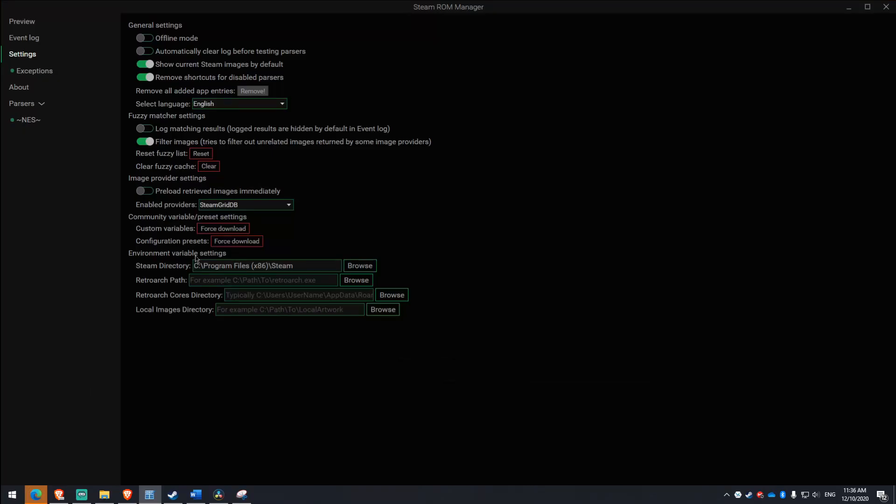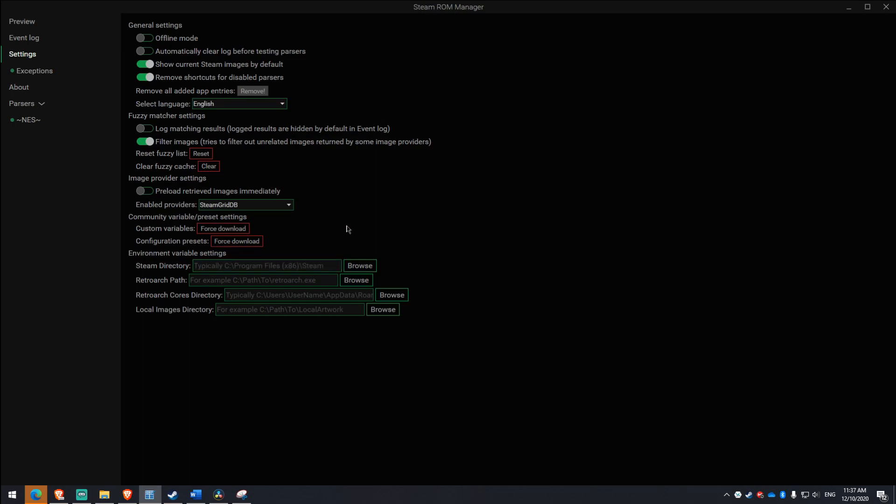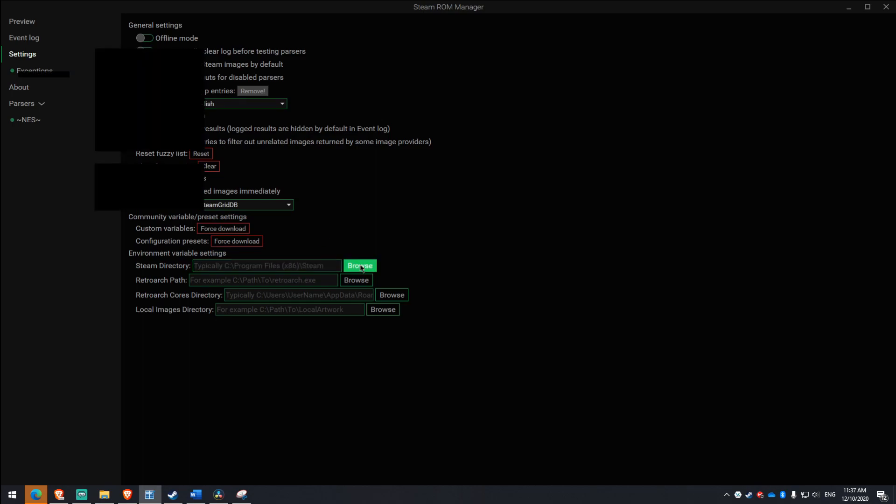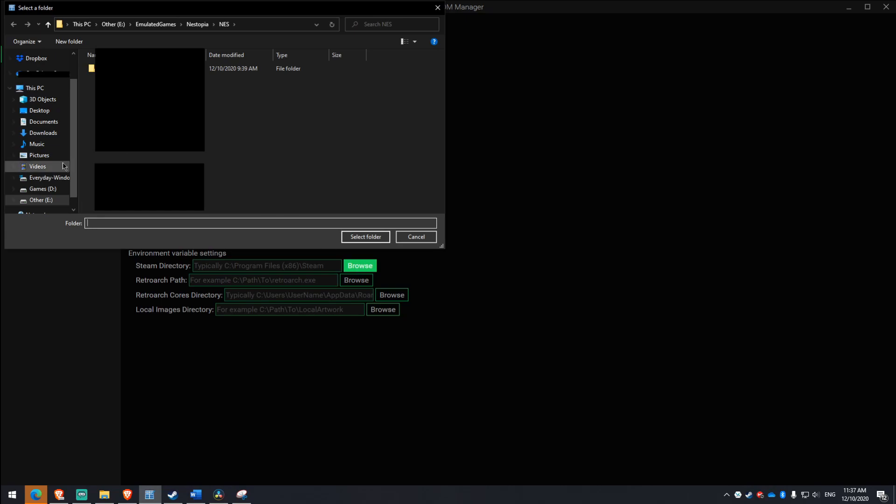So I realized after recording that I actually forgot to show the Steam global directory thing. So this is just me post-recording now. What you need to do is you click the settings button up here, and then this would usually be blank, so I'm just going to do that. And now, you go browse.